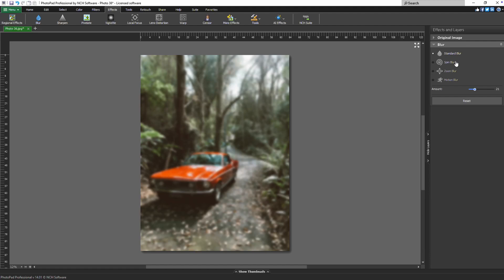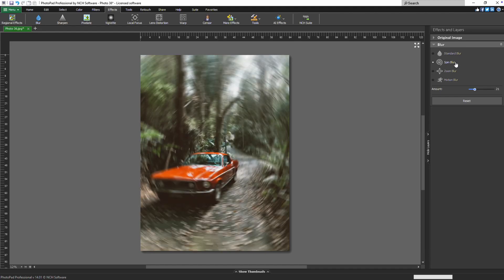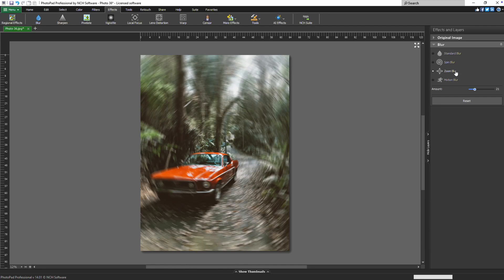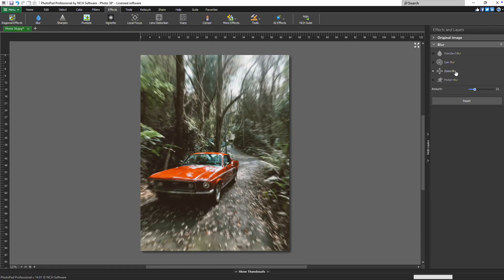The spin blur is ideal for simulating rotational movement with a spinning effect. The zoom blur mimics the sensation of zooming in to add dramatic focus or motion.